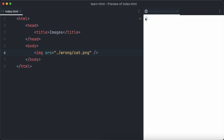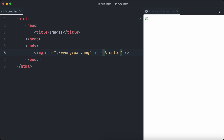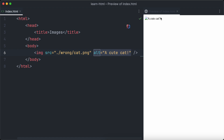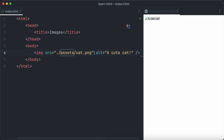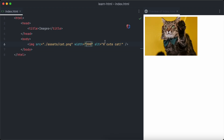To demonstrate the alt attribute, we change the source attribute to a wrong path so the image cannot be found and displayed. Next we define the alt attribute and set the text to 'a cute cat'. As you can see, the text will appear because the image cannot be loaded. If we correct the source attribute now, the alt text will disappear because the image can be loaded again.